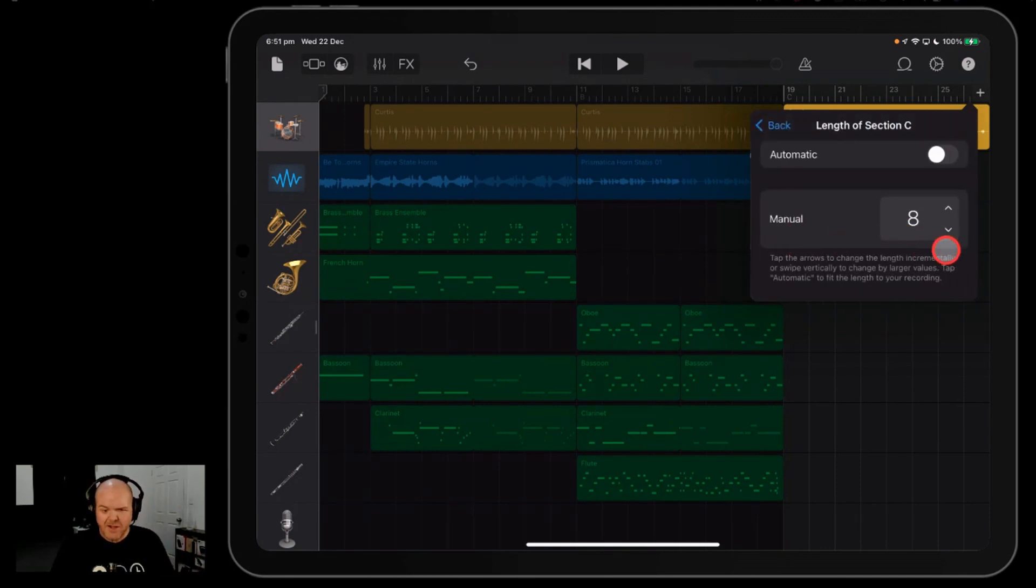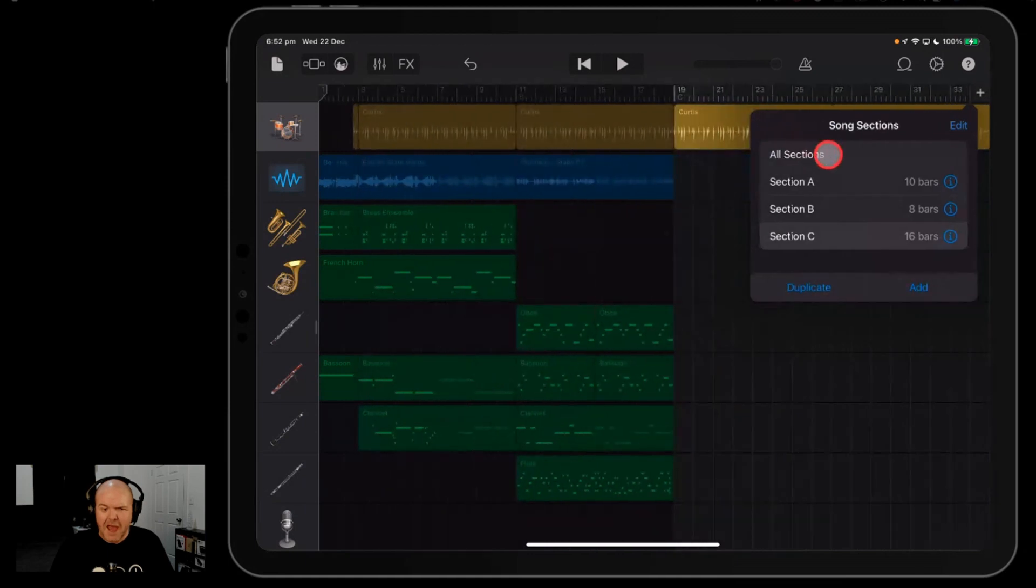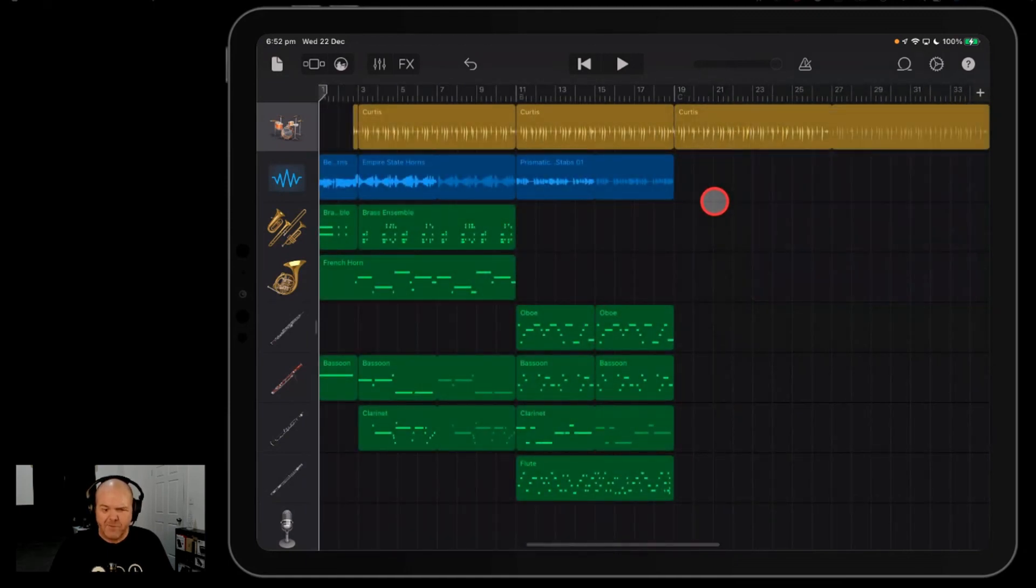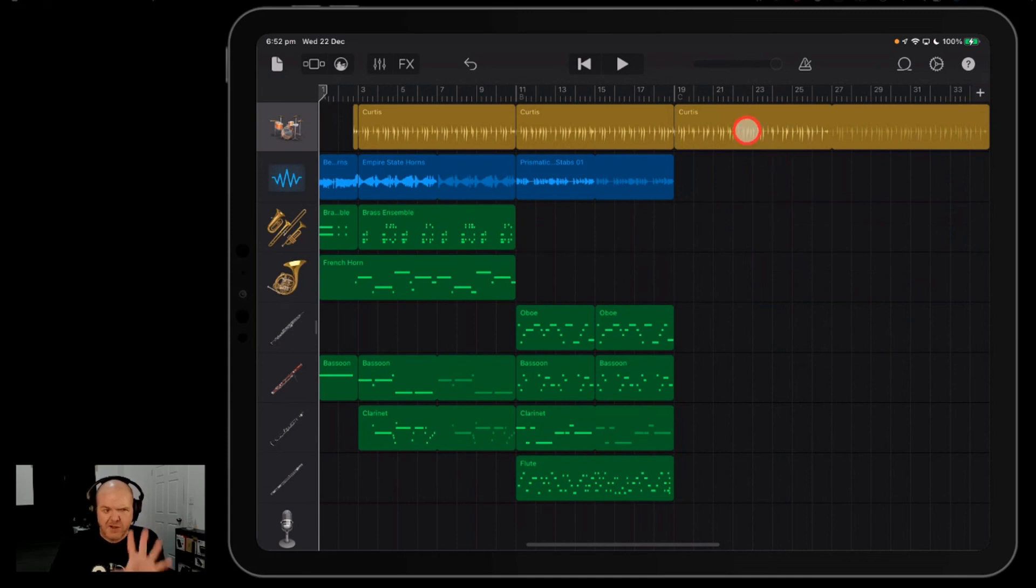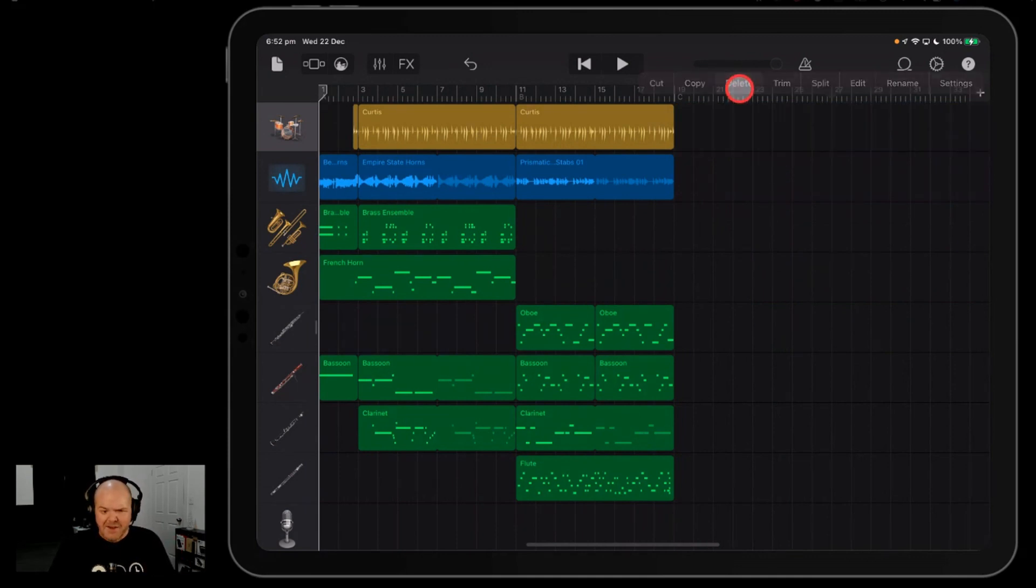So let's just add in here, and we'll show you how we can do this. We'll go 16 bars on that section C. We'll hit back here, and we're going to hit all sections. Now, if you've got any looped instruments, we'll just tap out of the sections menu. If you've got looped instruments like these drums, you may need to just come in here, tap them, tap again, and delete.